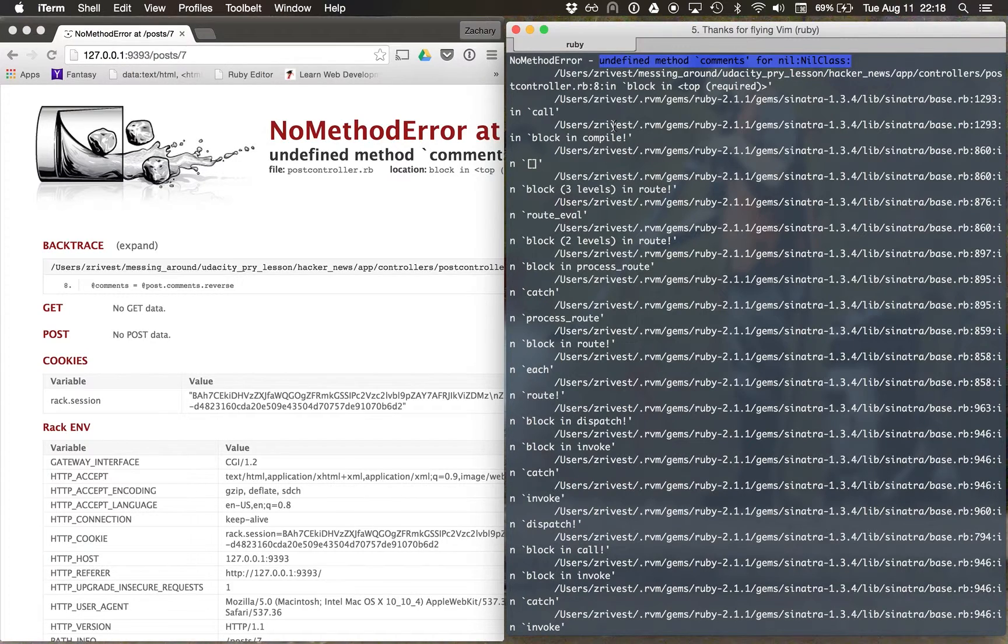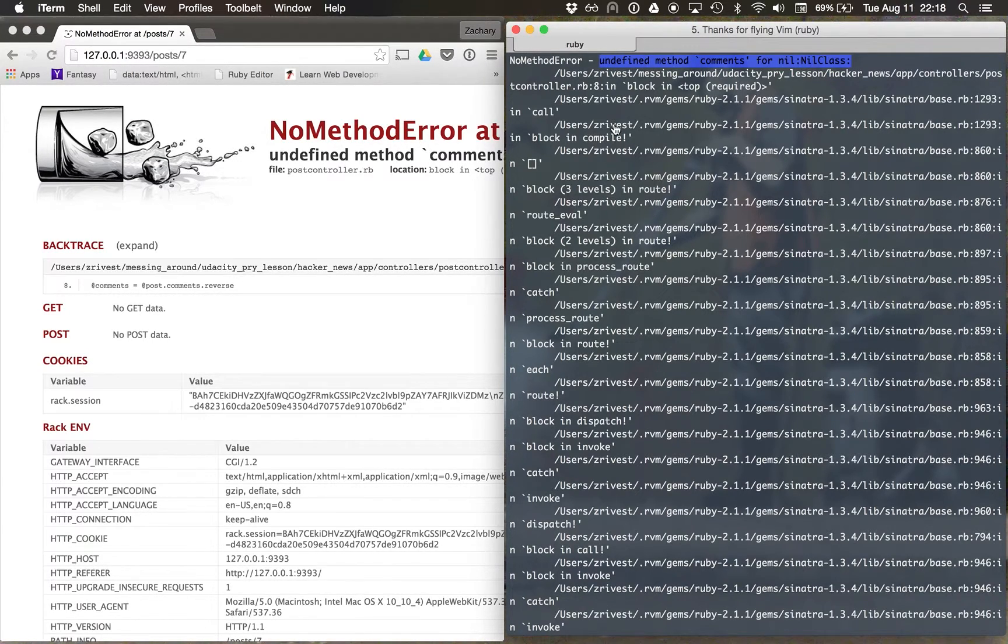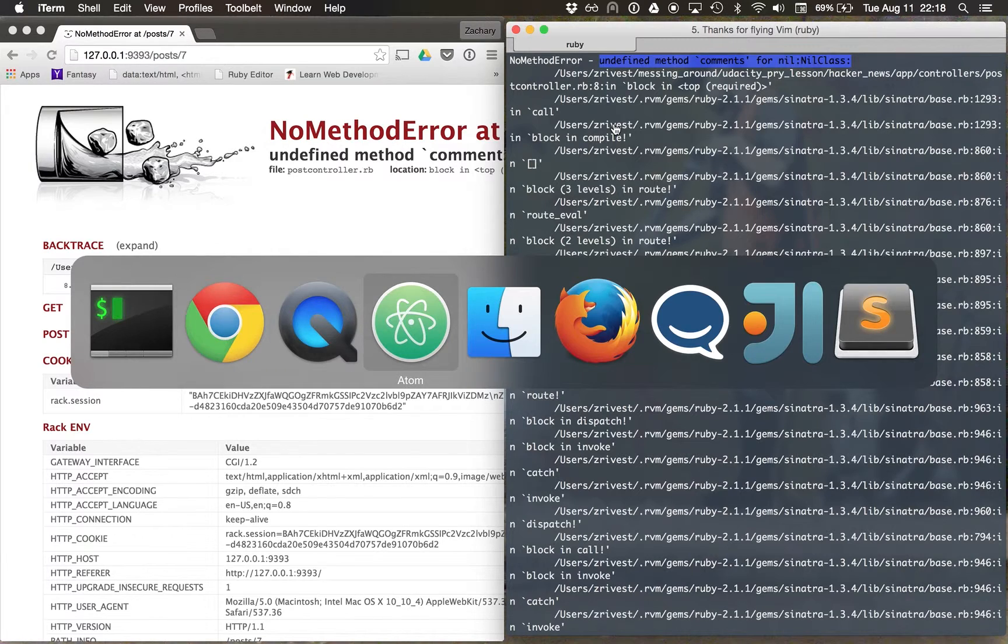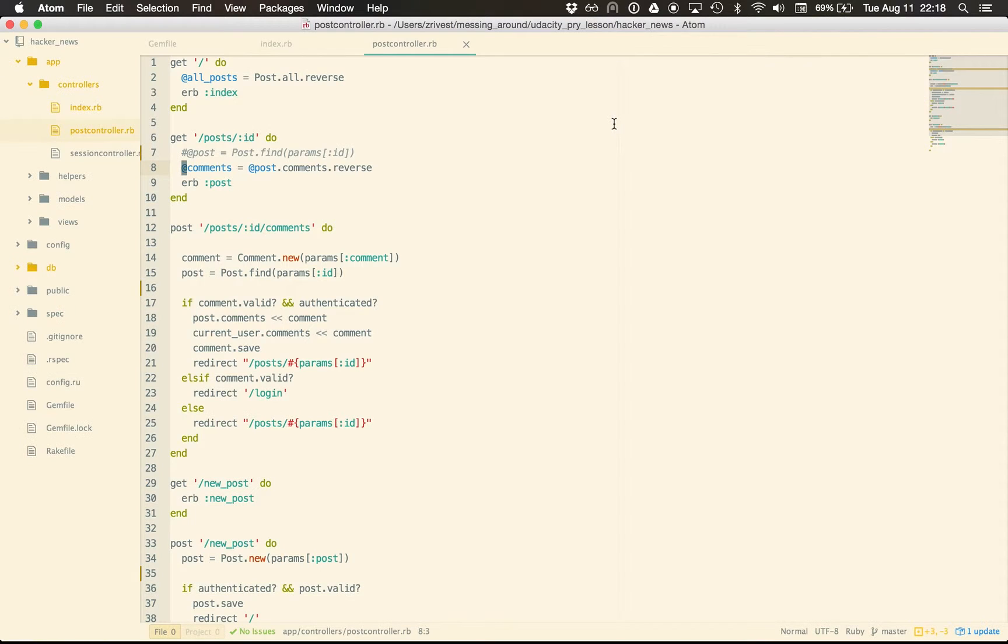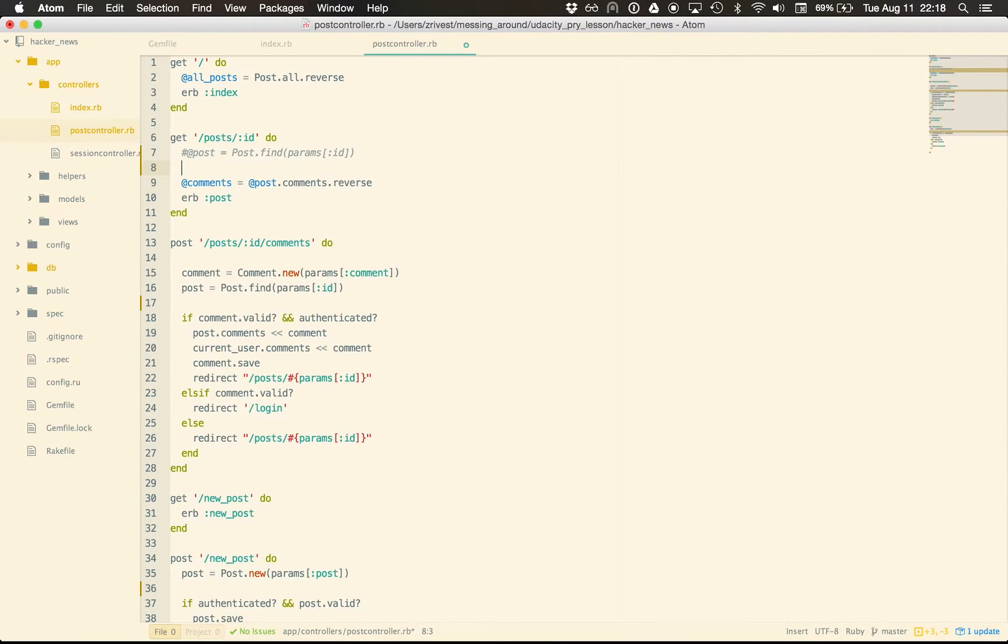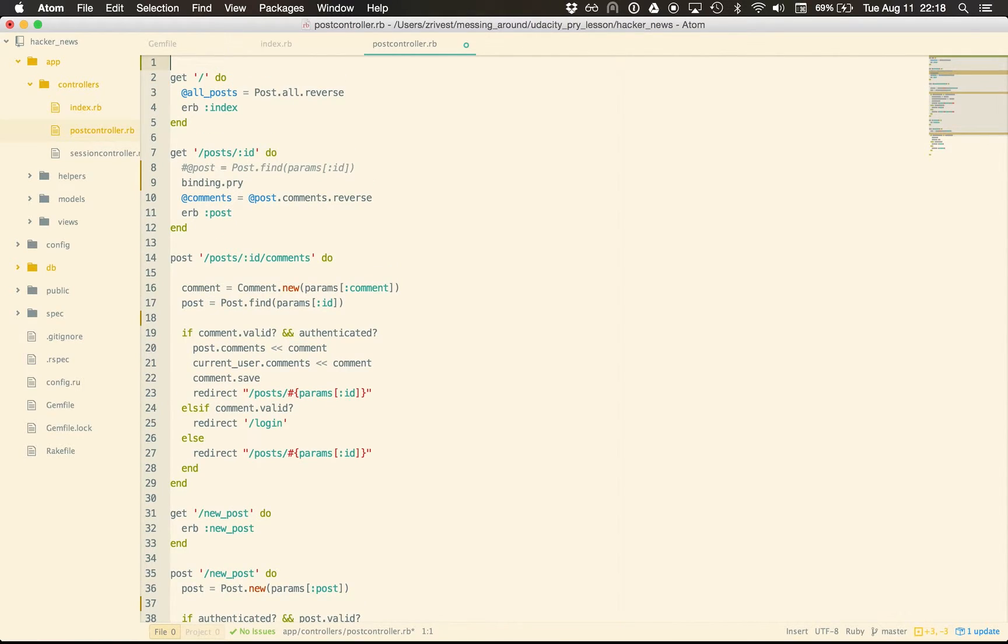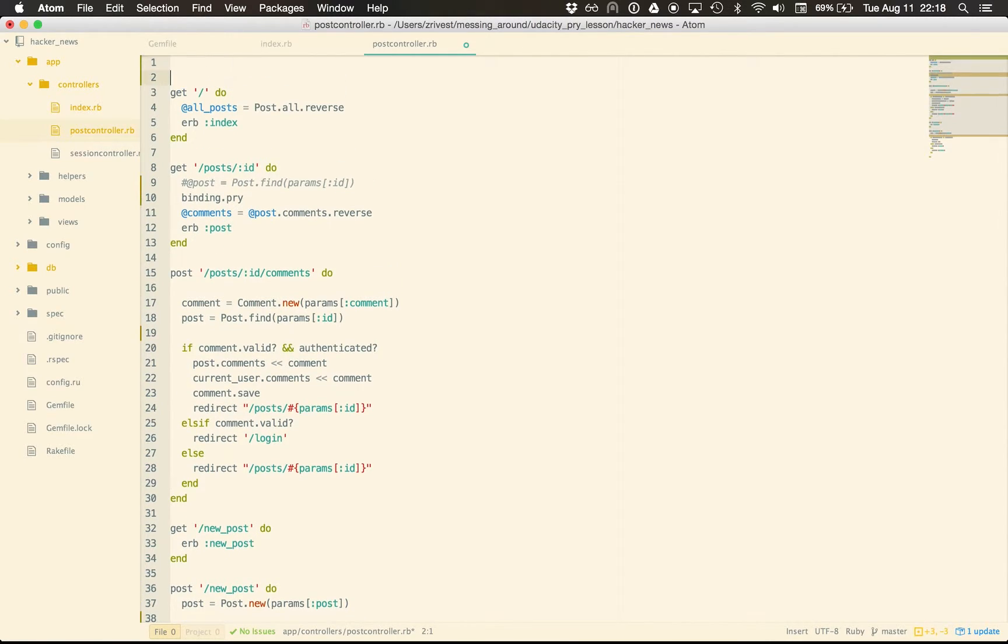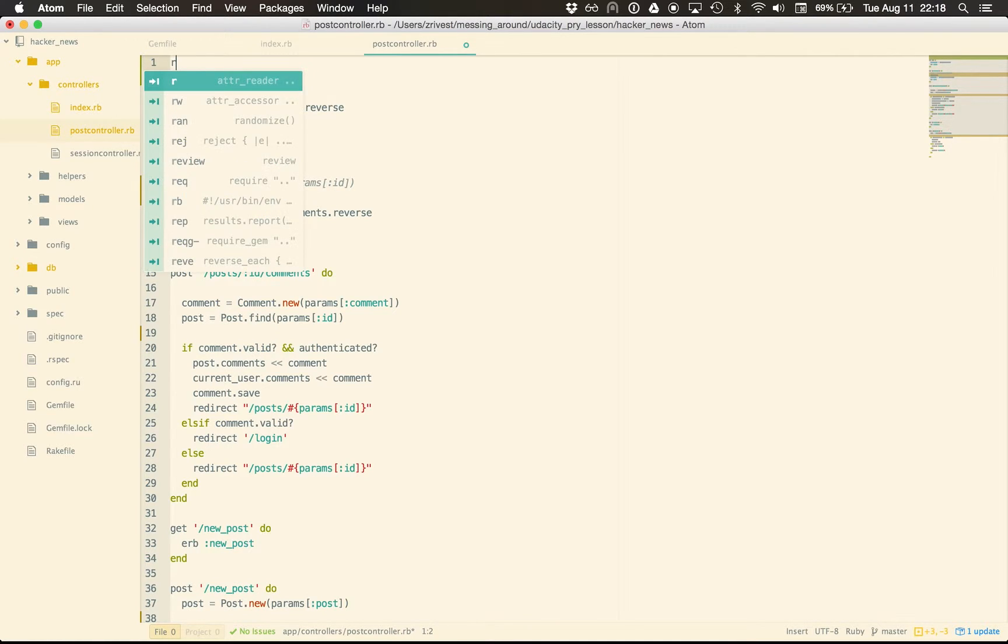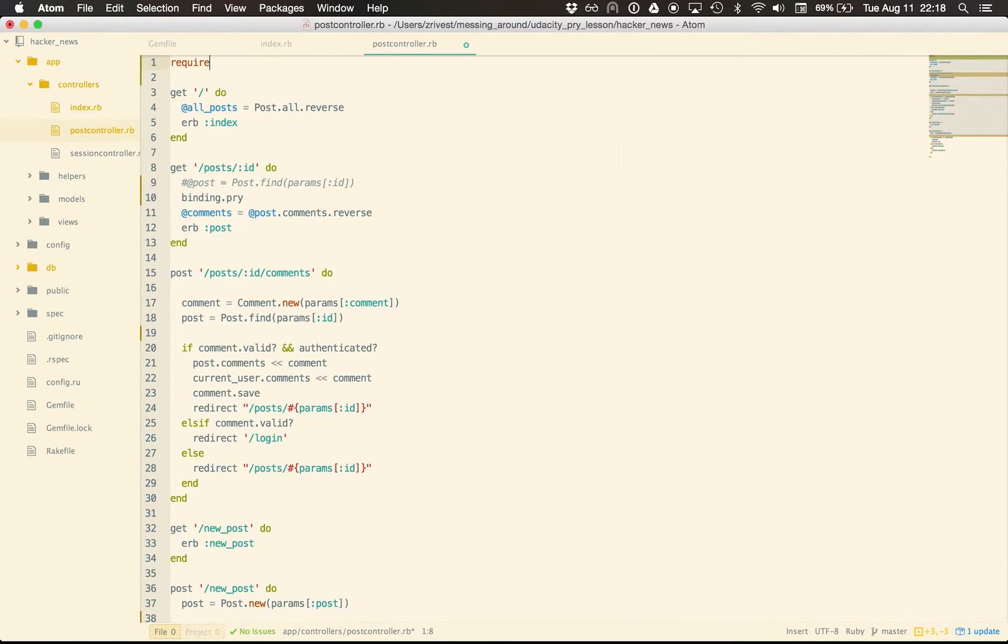So, you can probably guess what we're going to do next. We're going to add a binding.Pry to this. So above my comments here, I'm going to put a binding.Pry. And after I do that, I'm going to add the one thing I shouldn't forget, which is a require.Pry.